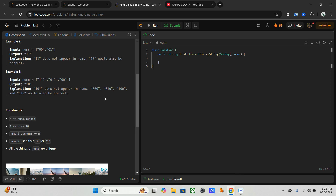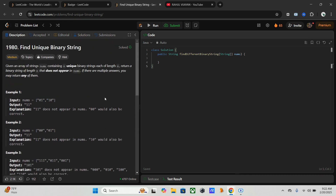I will mention two approaches. I am using diagonal flipping, but another one is brute force. The brute force approach would be to generate all binary strings of length n and check which one is not in the array. However, this is computationally expensive because the number of binary strings grows exponentially as 2 raised to n.